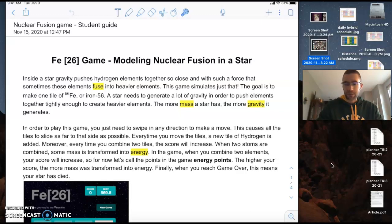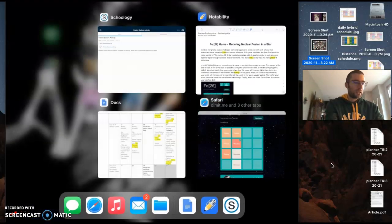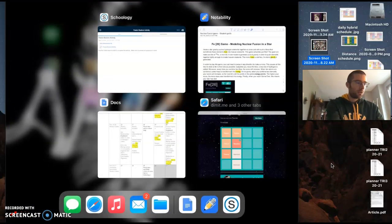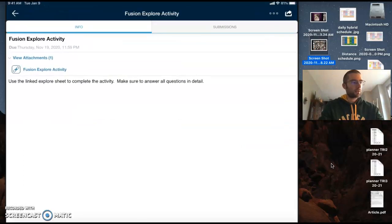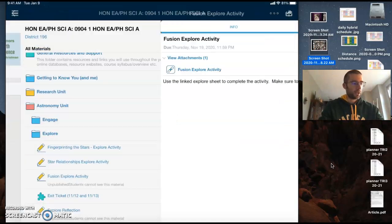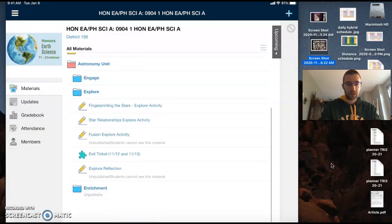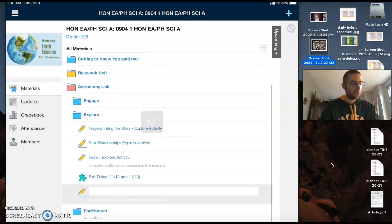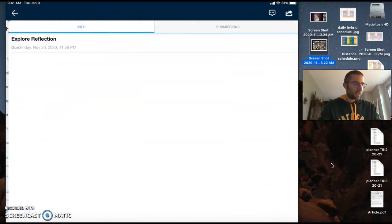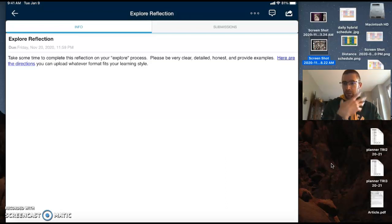Now the other thing that you're going to be doing is that reflection. Okay, so again, in that explore folder down here at the bottom, it says explore reflection. Open this guy up, and there are directions here.